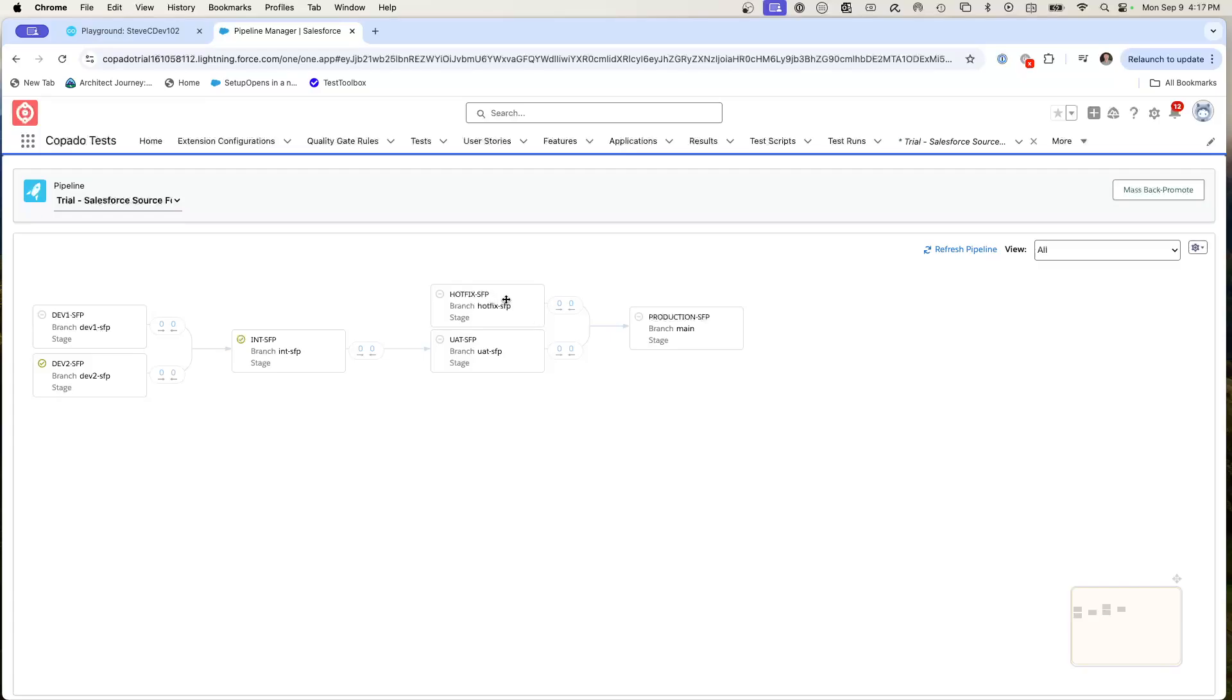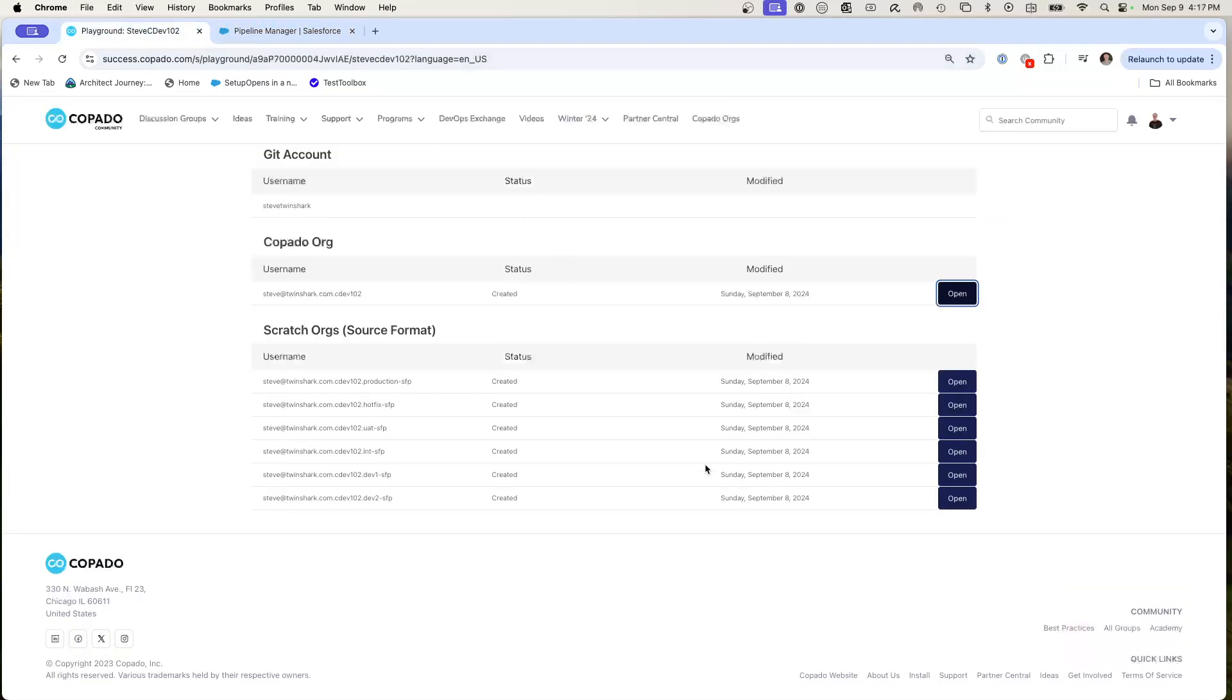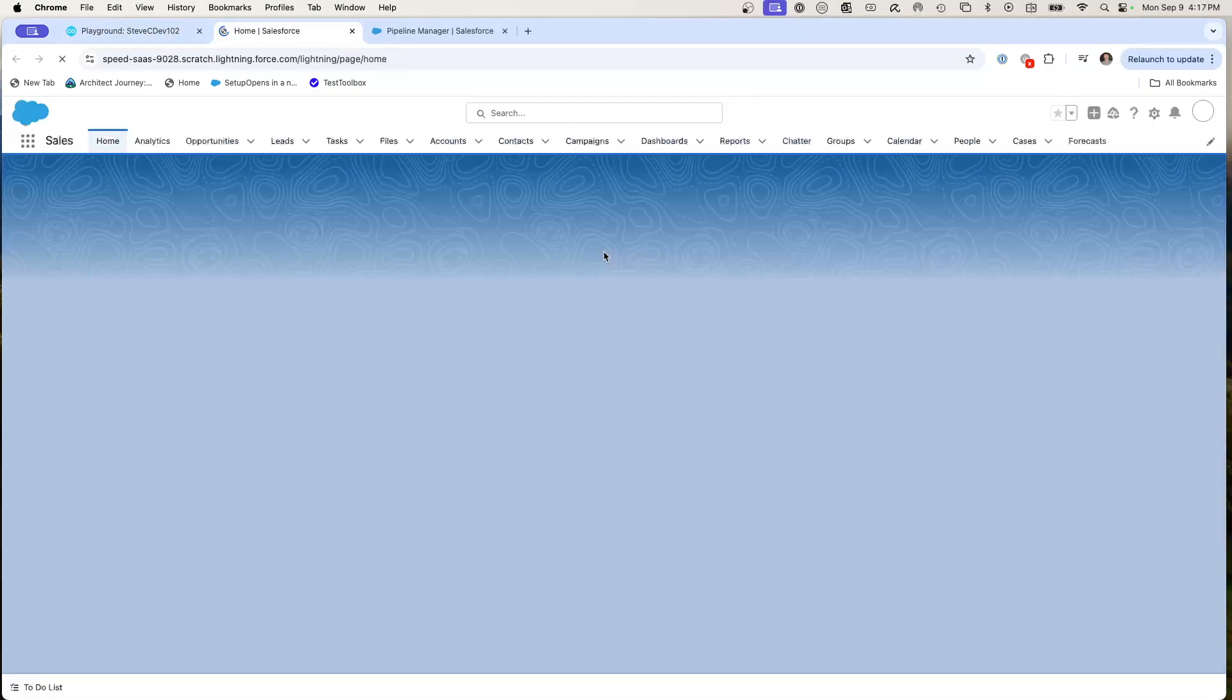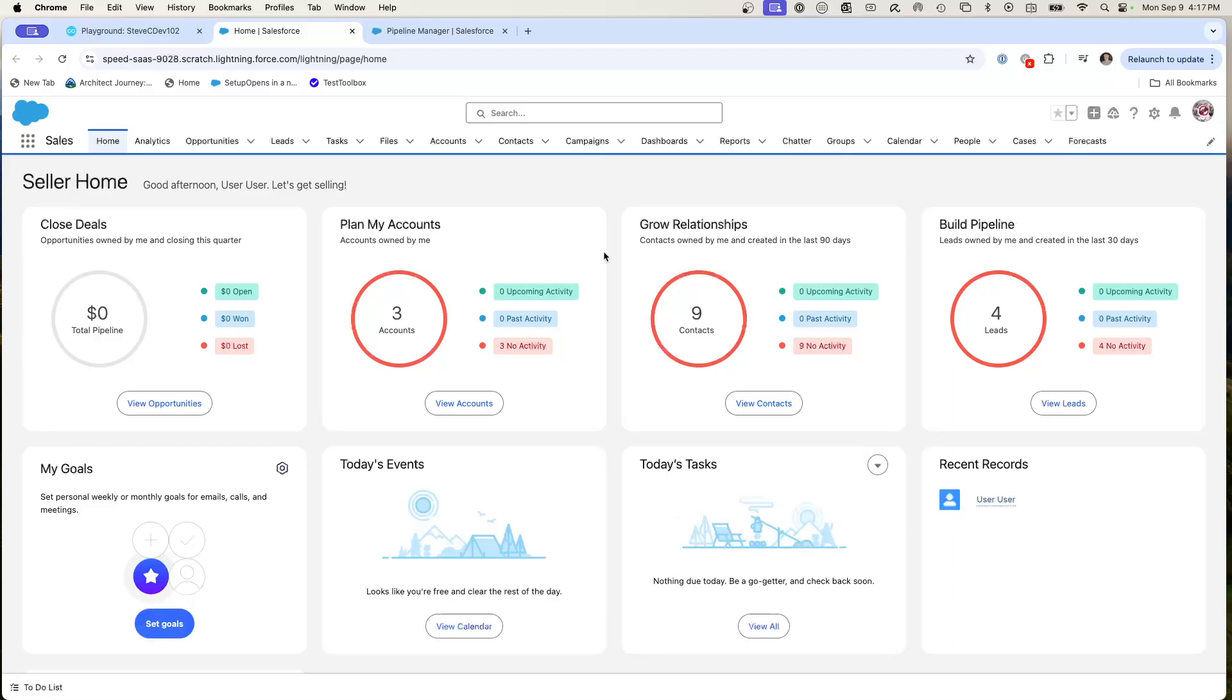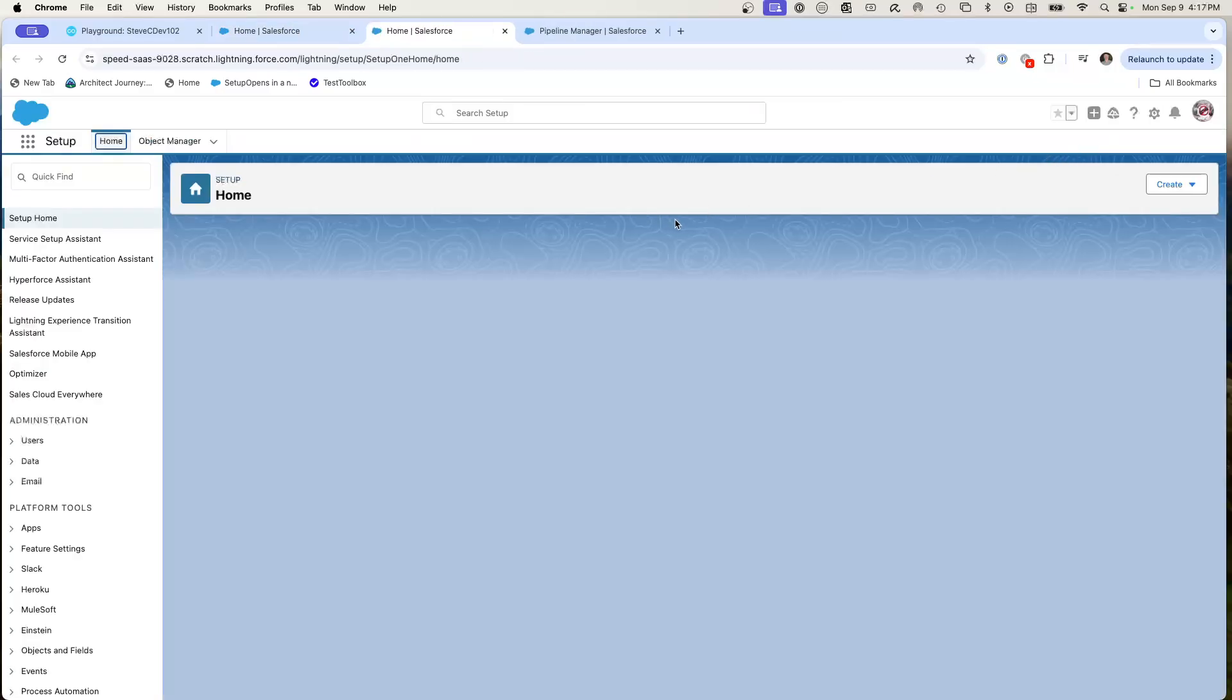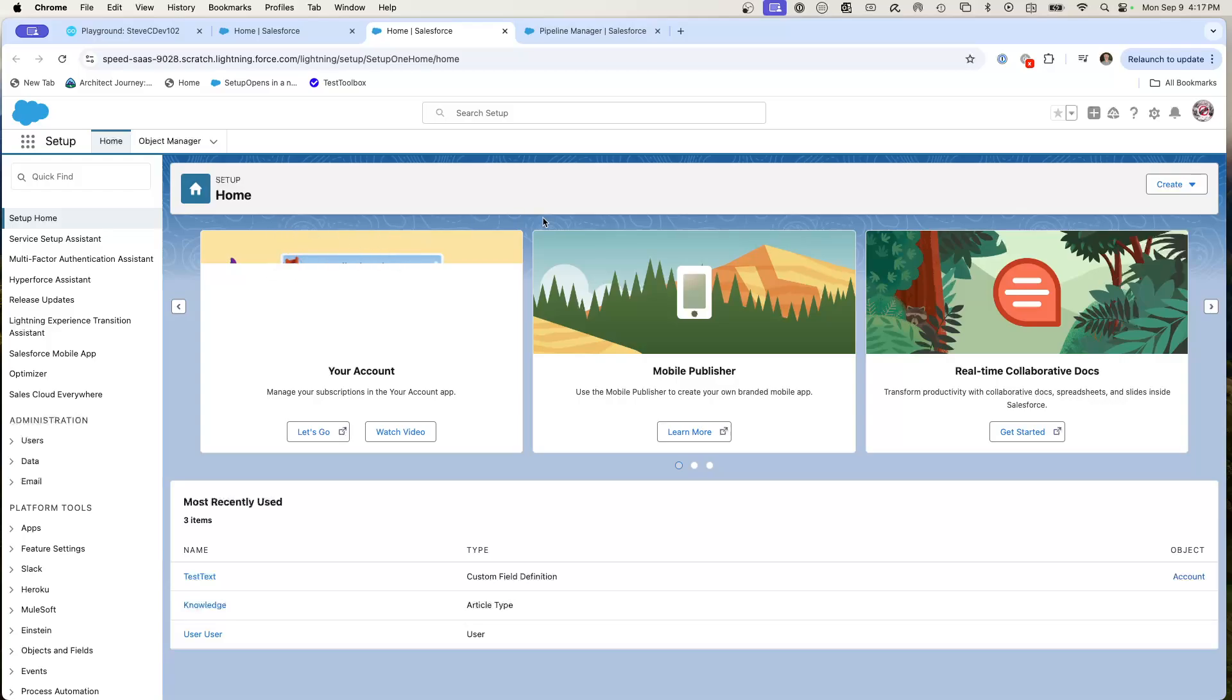Now what we're going to do is we're going to create a metadata change, let's say a custom field on the account object. What we're going to do is I'm going to quickly jump into dev1. You would be a developer and you would know that you're working in your dev1 environment. We're going to go to setup.